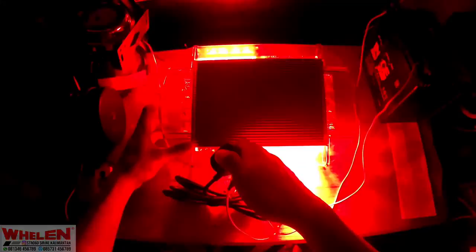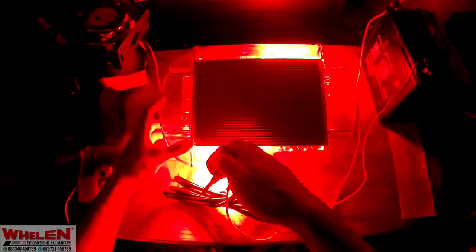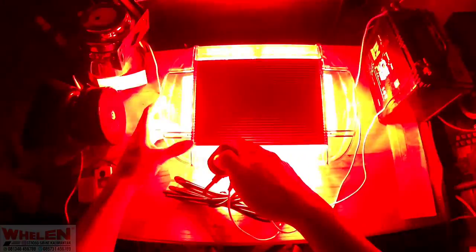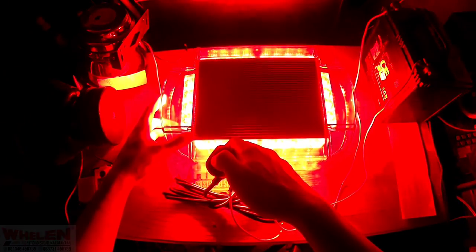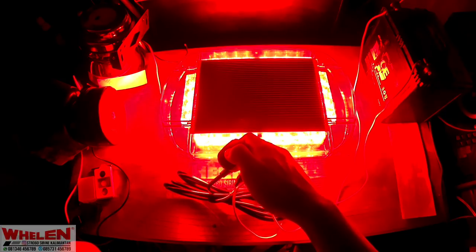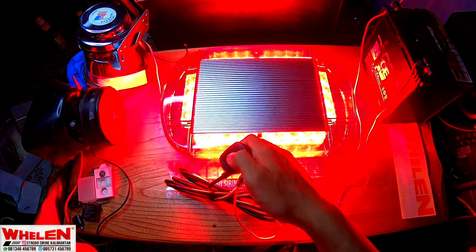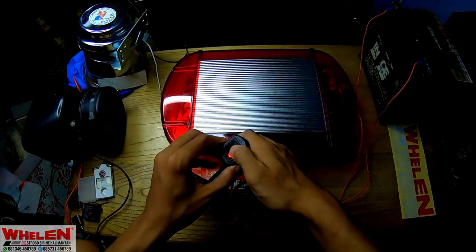Mode kedua, ketiga, empat, lima, enam, tujuh, delapan, sembilan, sepuluh. Ada sepuluh mode, mode sepuluh mode penerangan.